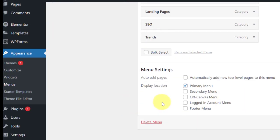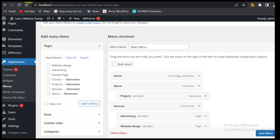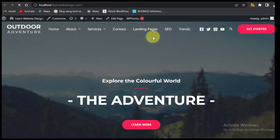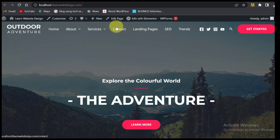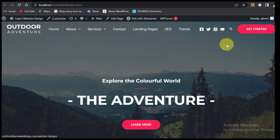Save the menu. Come to the front end and you can see we have our items — Projects under About, Services with Advertising and Website Design as sub-items. If you click on a category, you'll see all the posts under it. The other categories — SEO, Trends — show the same thing but we haven't written any posts yet. This is how to create a menu using the WordPress editor.